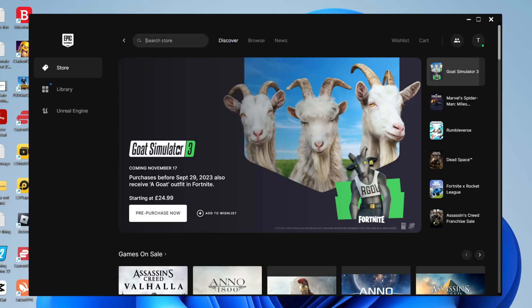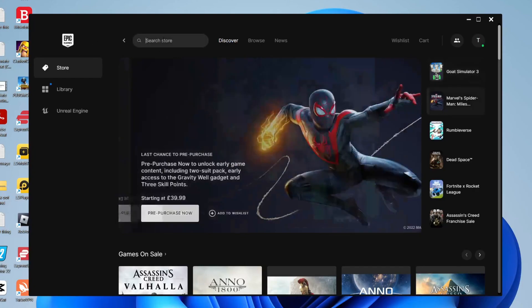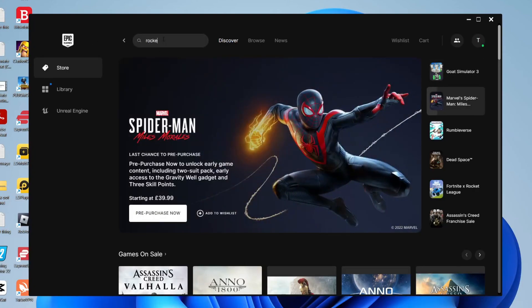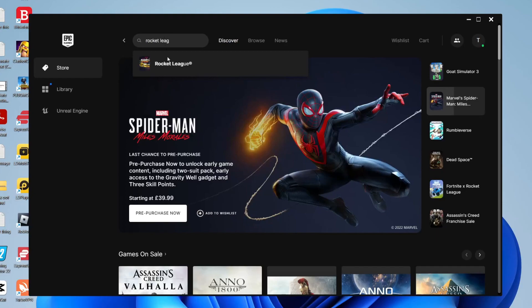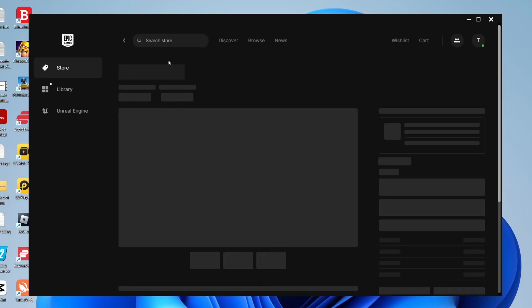All you want to do is tap on search store and then you can type in Rocket League just like so. As you can see here it is, go and tap on it.